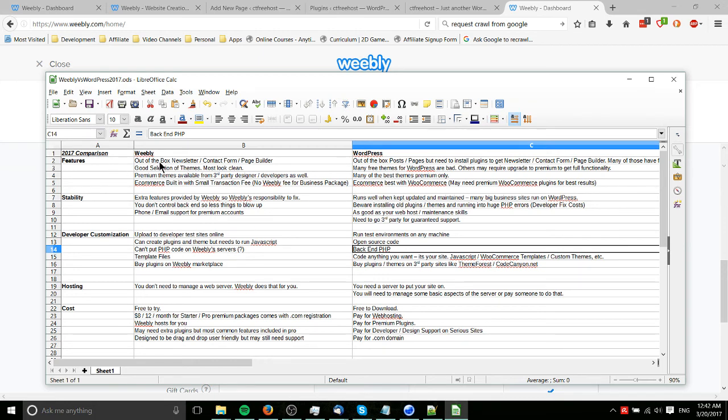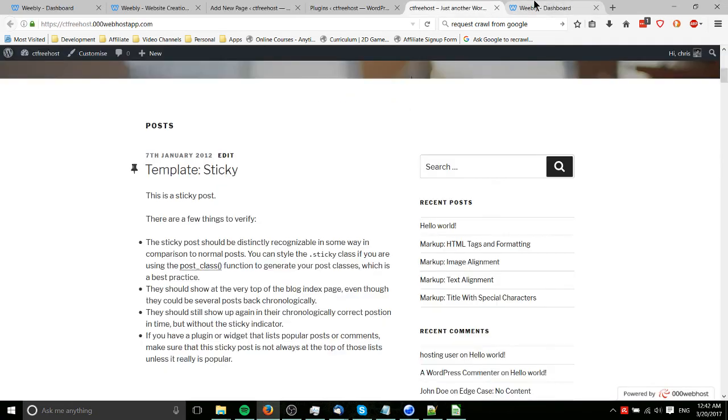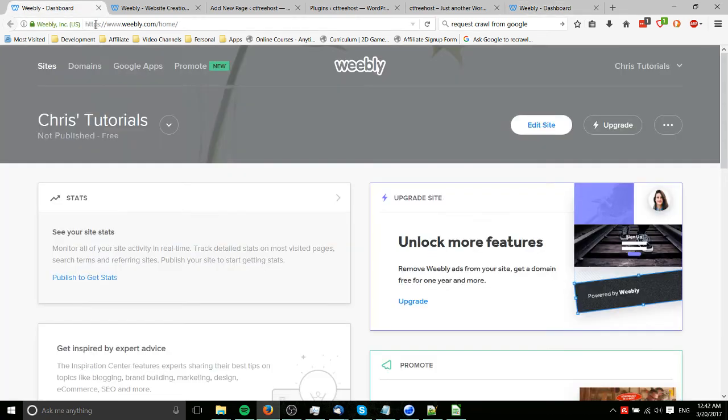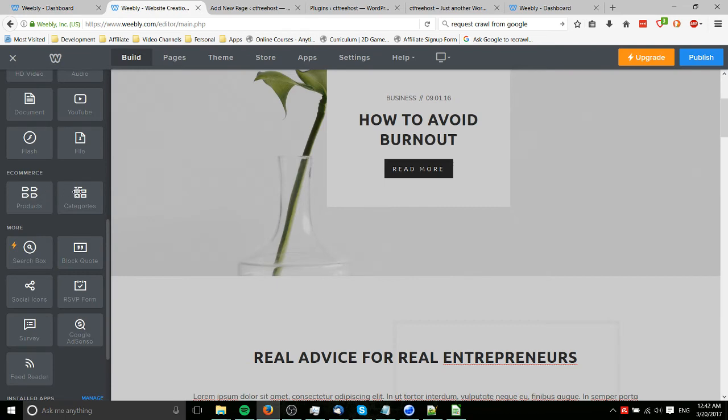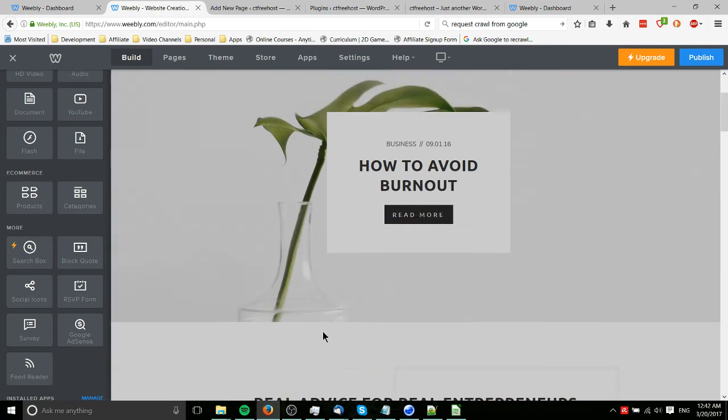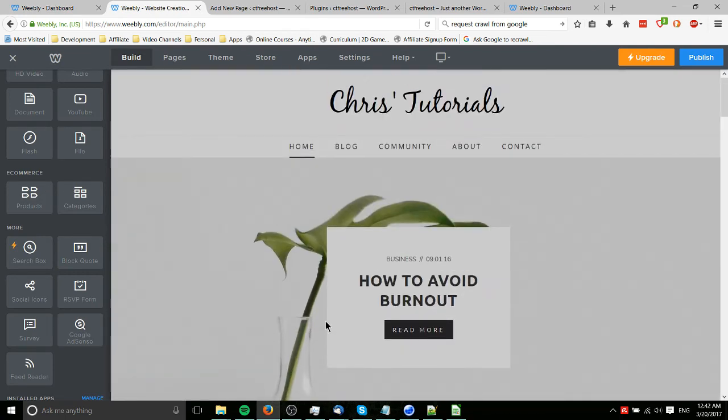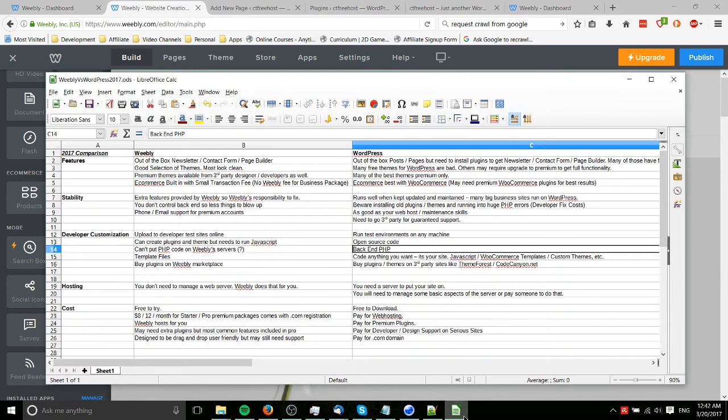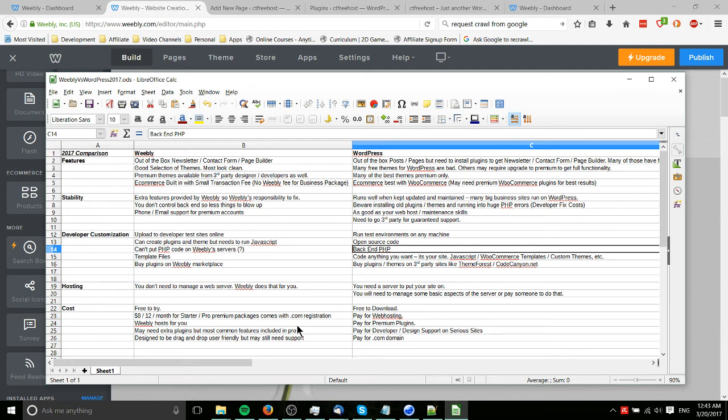Because of the nature of Weebly, because it's trying to be this hosted package that makes it easy on basically average end users, people who just kind of want a drag and drop interface and just for it to work, it might make sense if that's kind of the thing you're trying to go for. Basically setting up something like an e-commerce site or a personal blog website with minimum frustration. That's where Weebly would be good for.